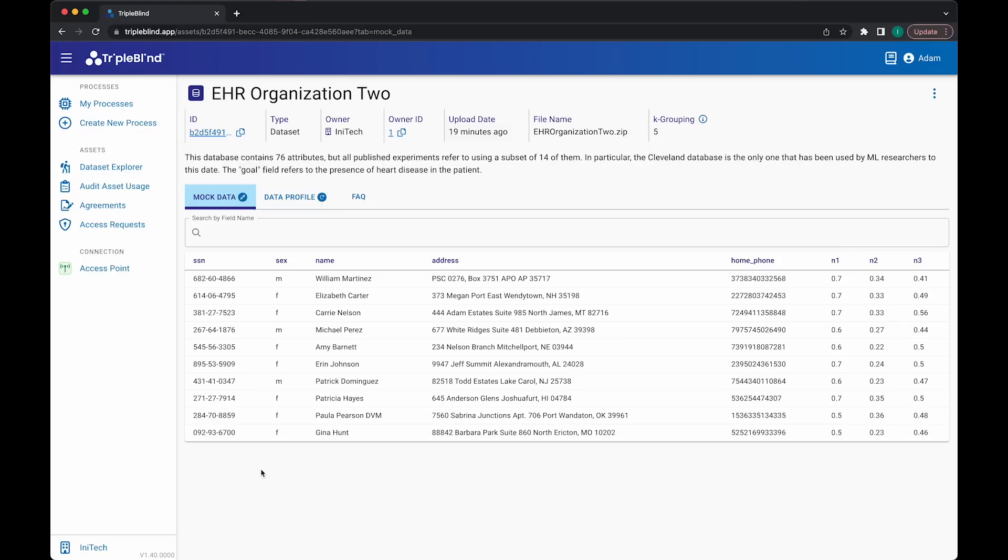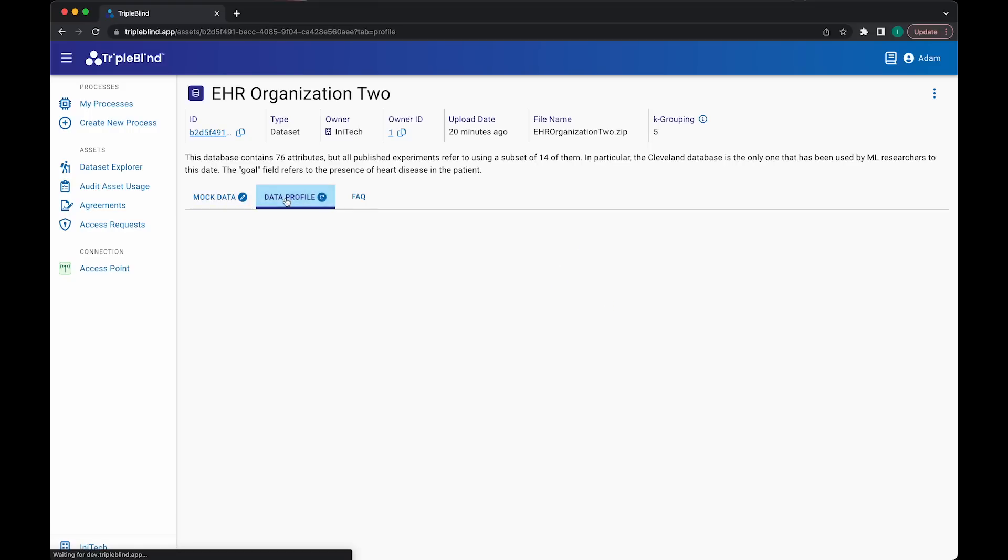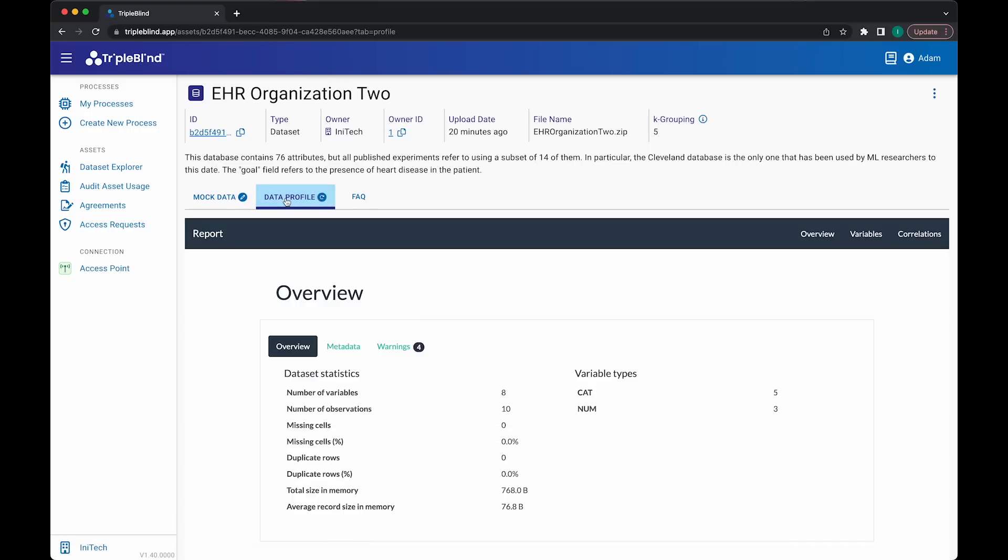I'm also curious about the summary descriptive statistics of this dataset, which is difficult to determine when I can only see 10 records. Again, TripleBlind has your back. Simply click over to the Data Profile tab, and you'll find a robust overview of the dataset, including metadata like summary statistics, variables, and correlations.